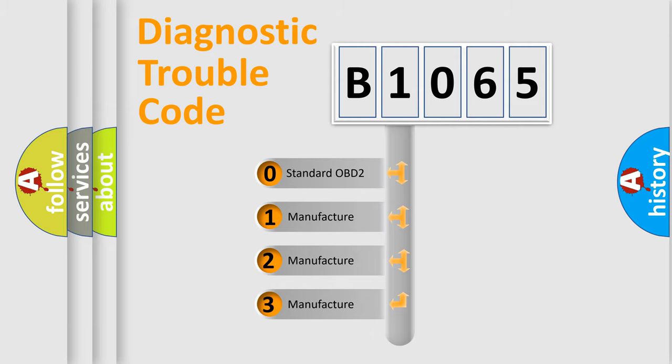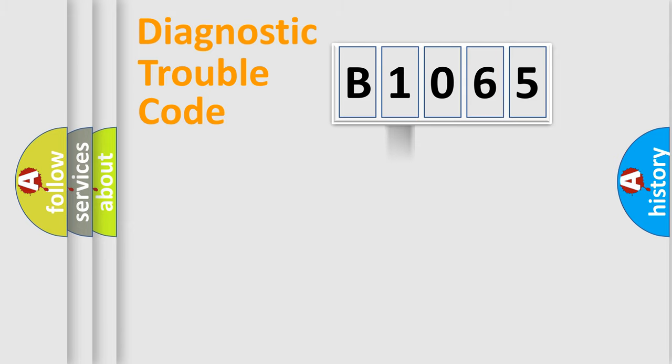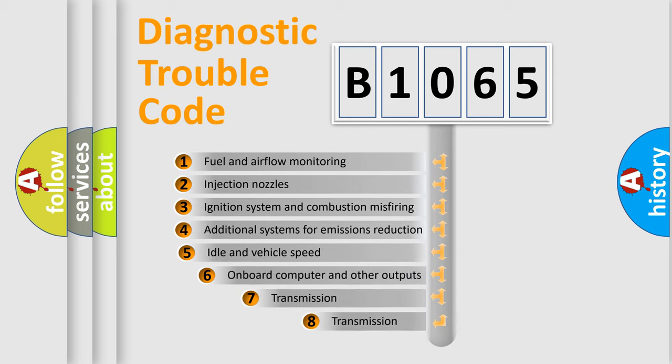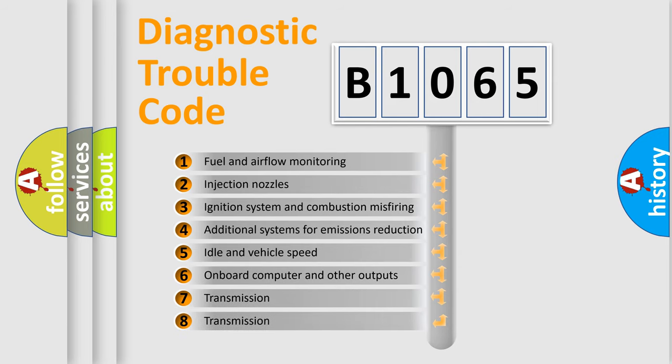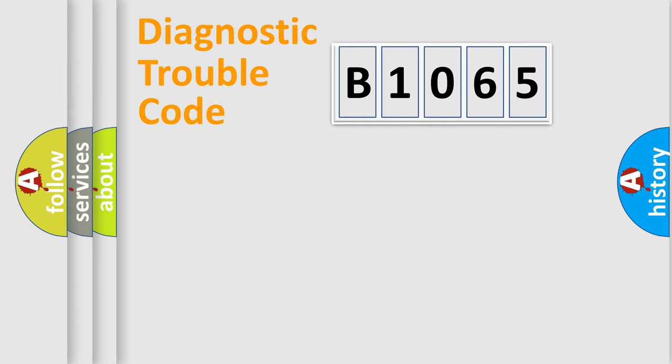If the second character is expressed as zero, it is a standardized error. In the case of numbers 1, 2, or 3, it is a manufacturer-specific error. The third character specifies a subset of errors. The distribution shown is valid only for the standardized DTC code.